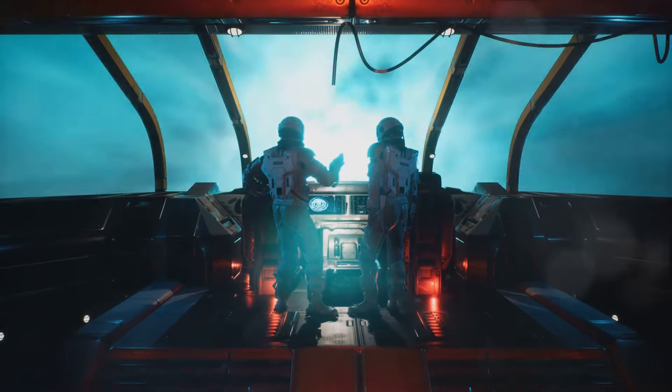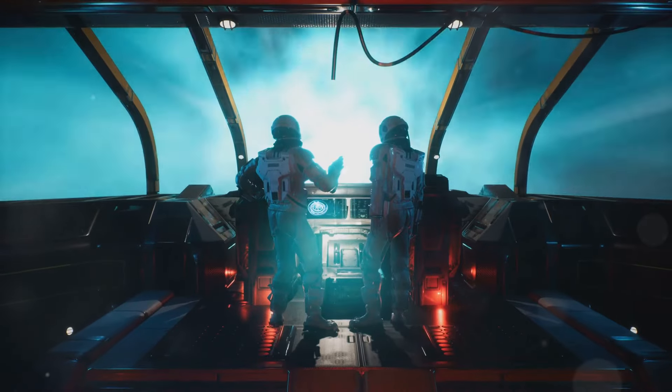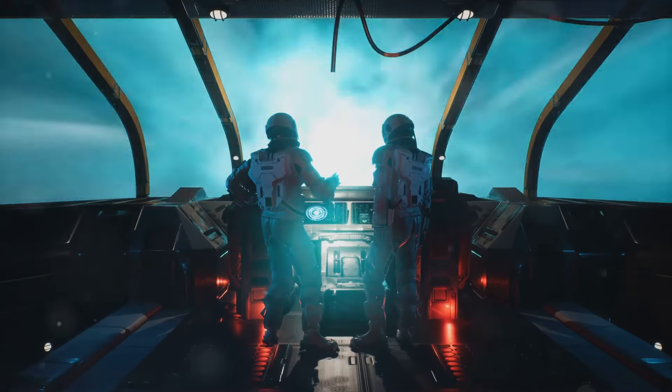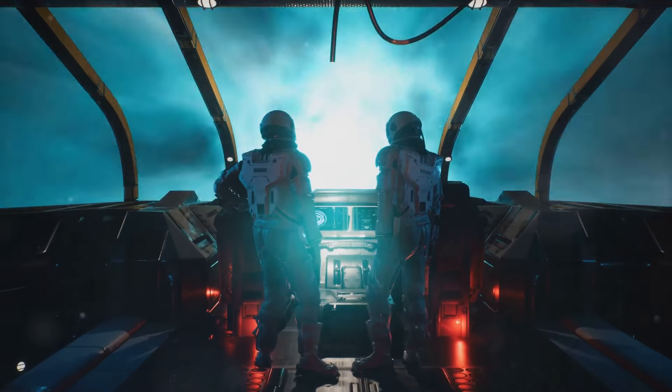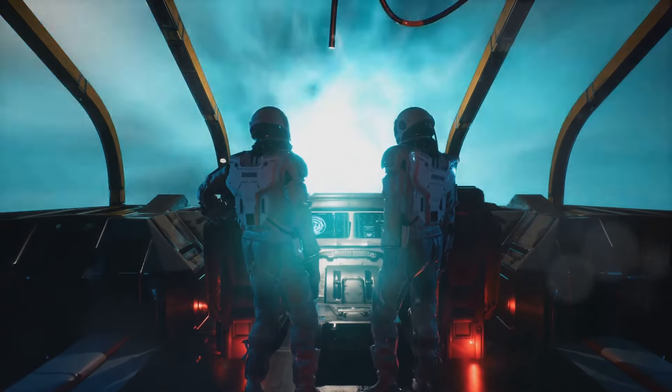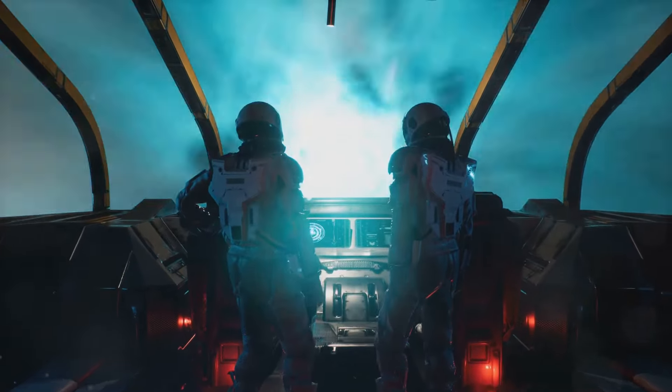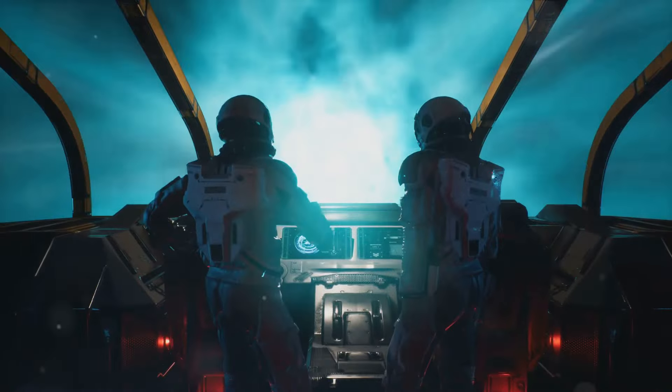Now, as captivating as this idea is, it's important to remember that wormholes are still very much in the realm of theory. We've never observed one, and there are some pretty significant hurdles to overcome before we could consider using them for space travel.